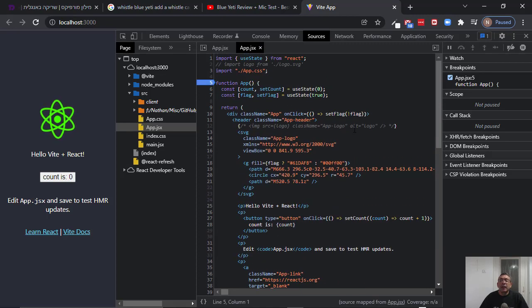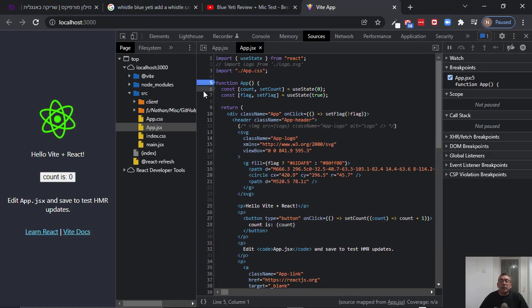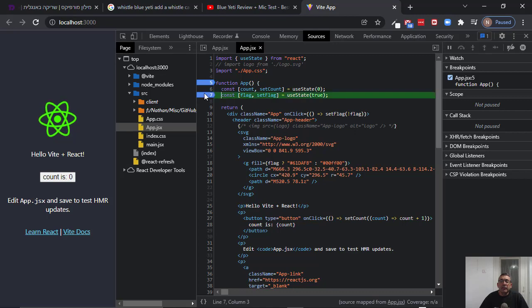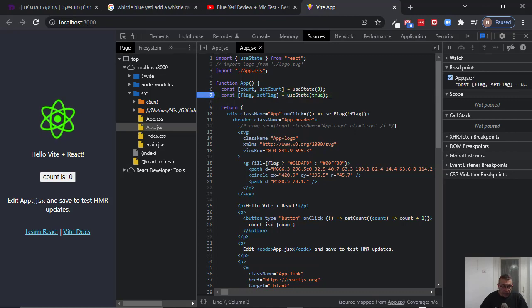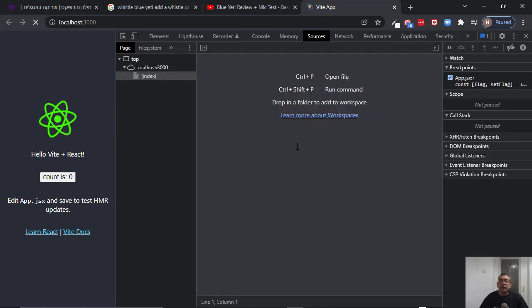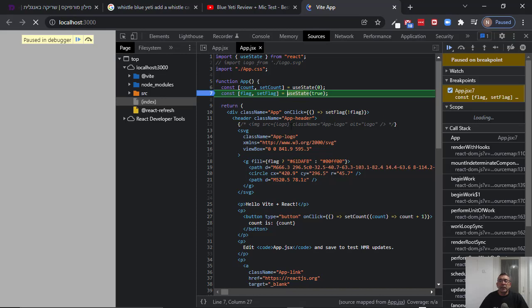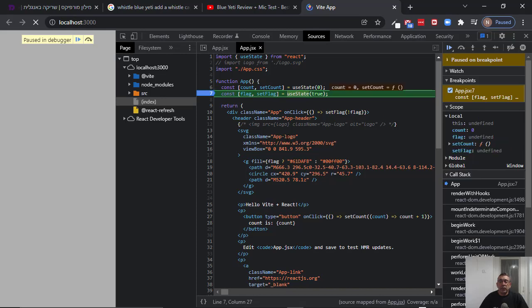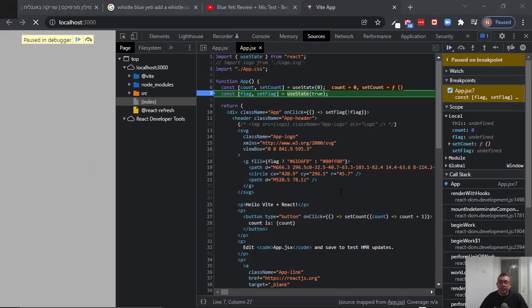So if you want to put a breakpoint maybe here, and refresh, you see that the breakpoint is hit. Okay, so this is it. Thank you.